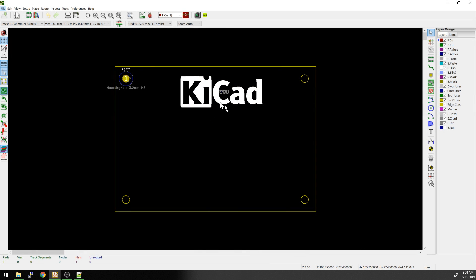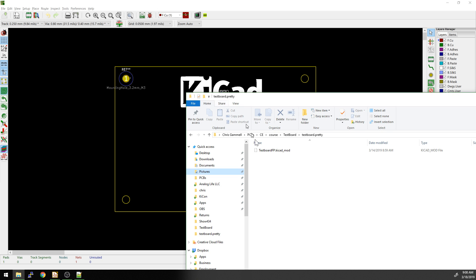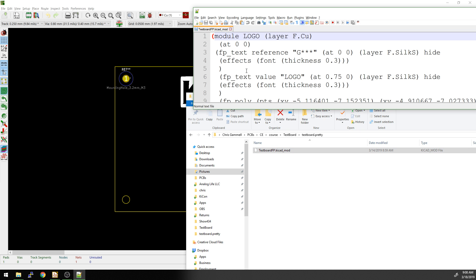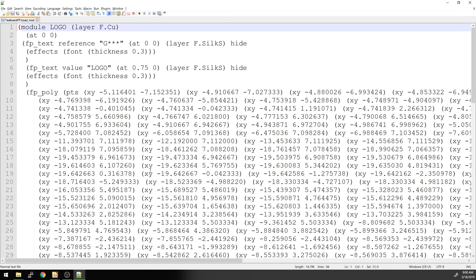All right, so this is what we actually imported last time. We had made this image. Now what we want to do is we want to move this to the copper layer. So let's take a look at how we want to do that. First thing we're going to do is actually open up the file. So this is the file in my library here, and I'm going to actually just go into an editor here.